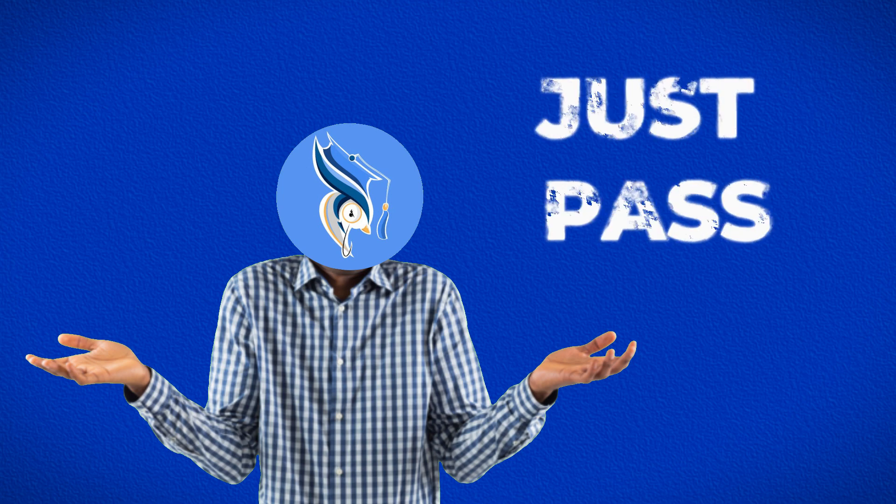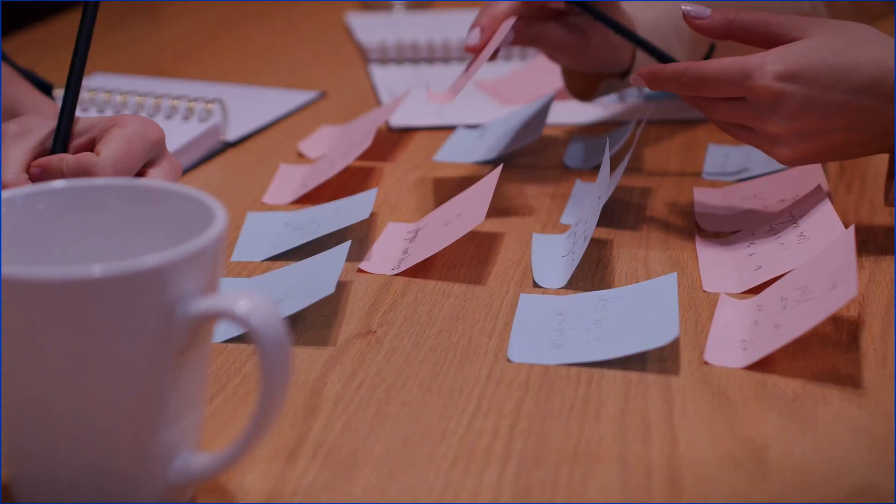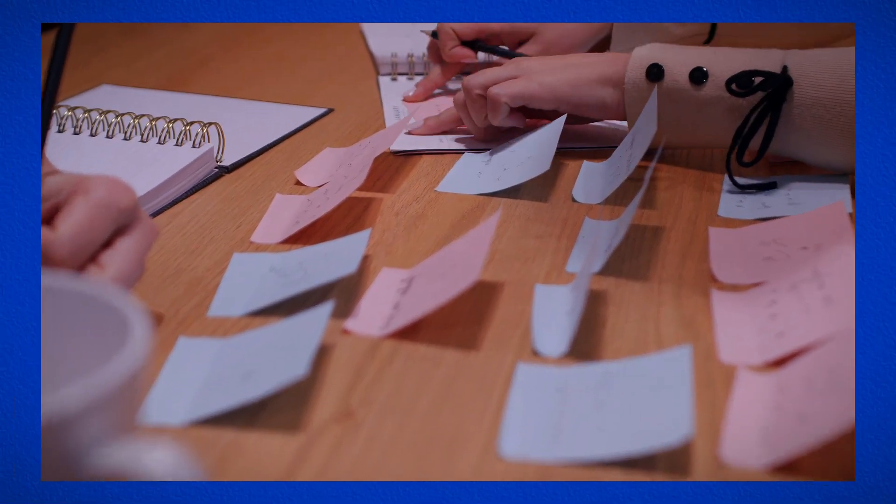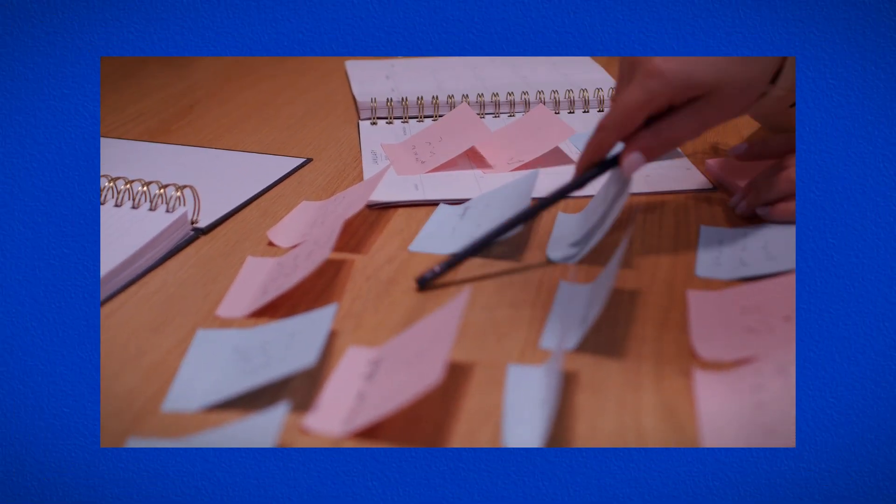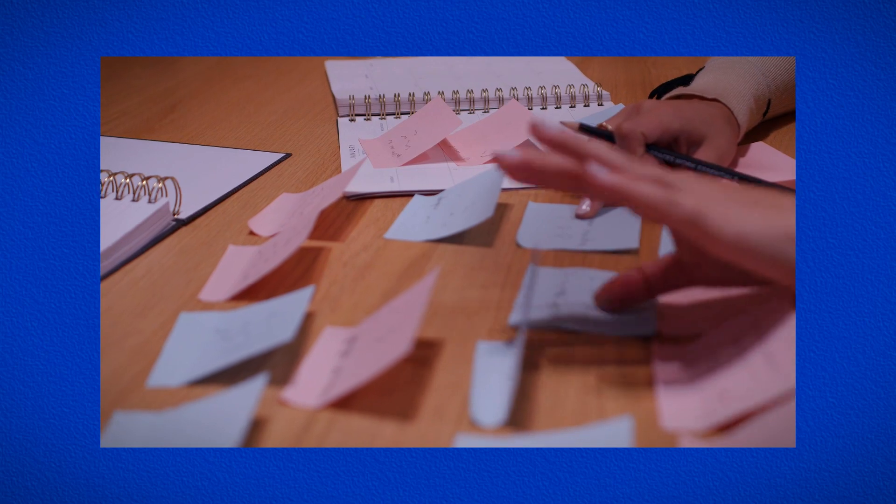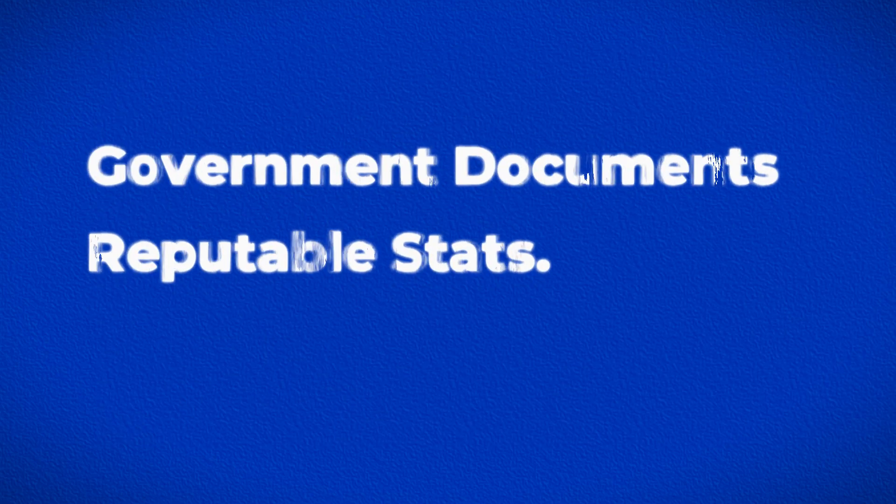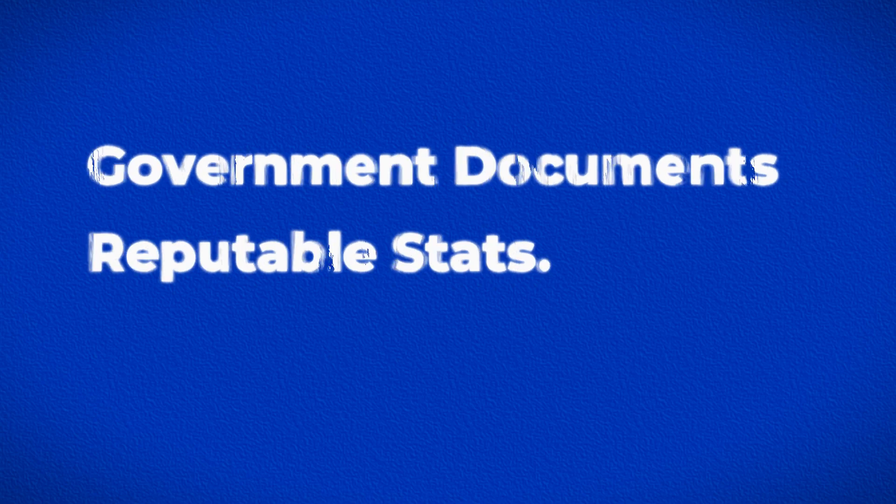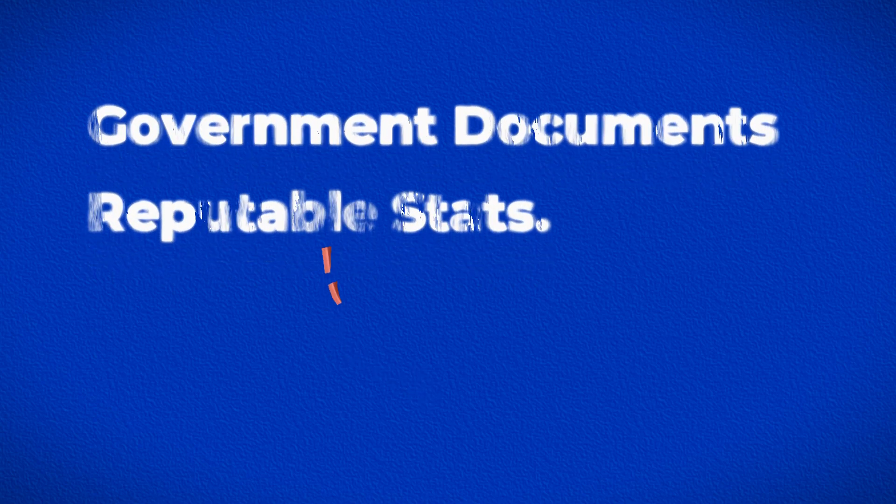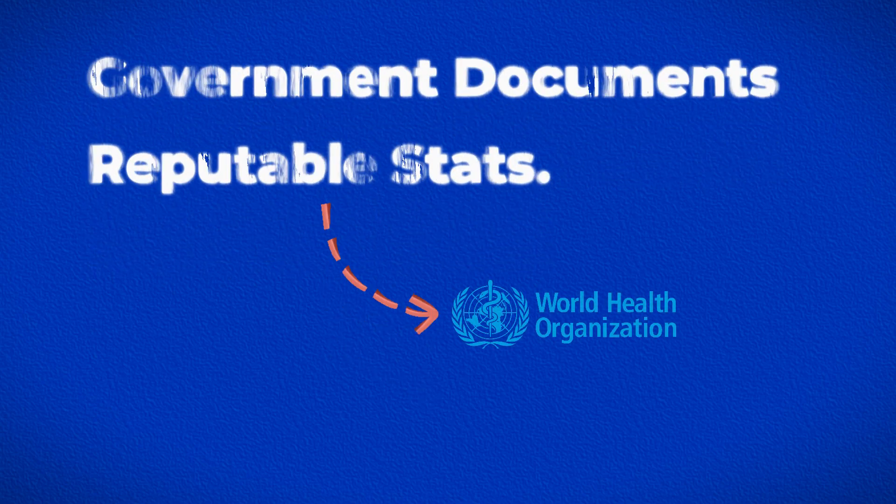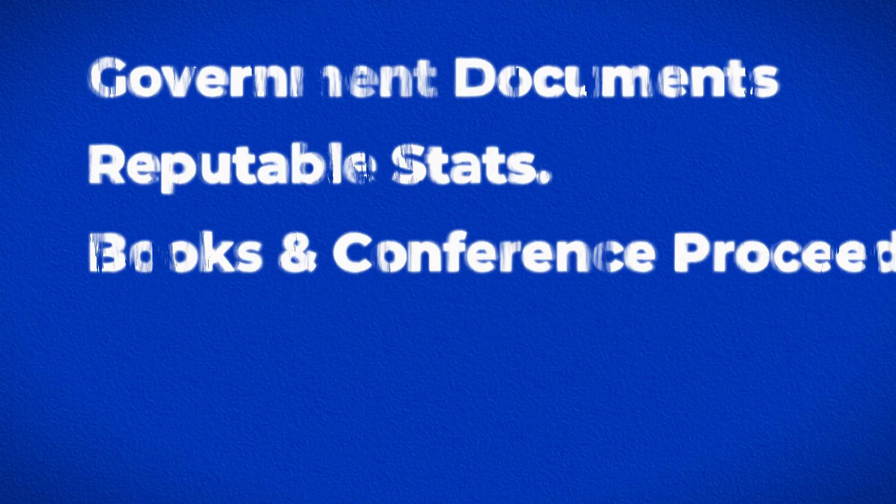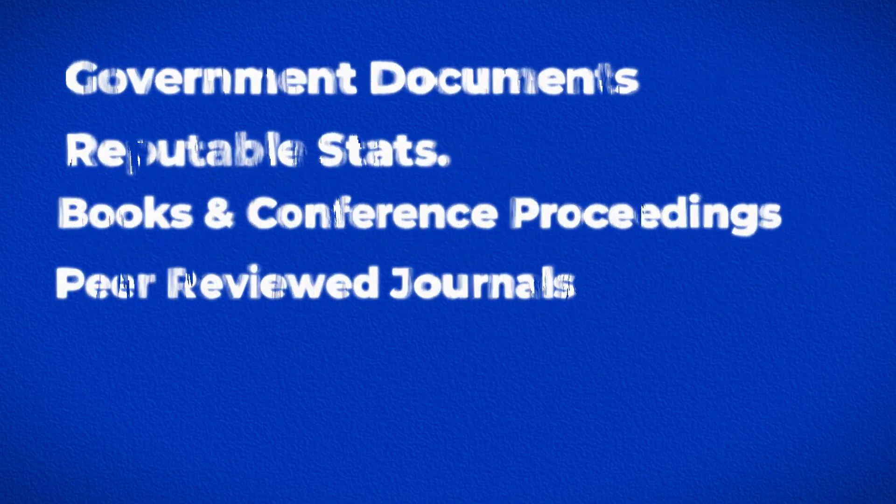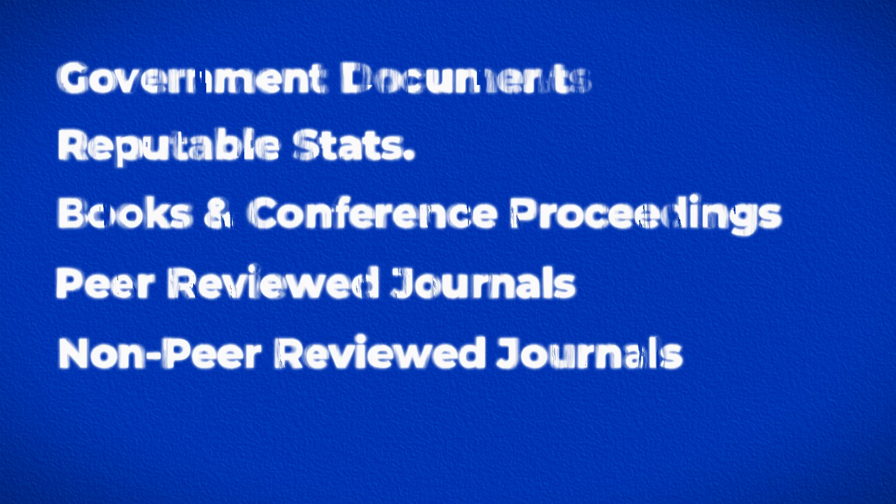After determining your research question, focus on gathering literature. For robust academic claims, rely on official sources like government documents, reputable statistics, white papers, and grey literature. Academic sources such as books, conference proceedings, and peer-reviewed or non-peer-reviewed journals are also valuable.